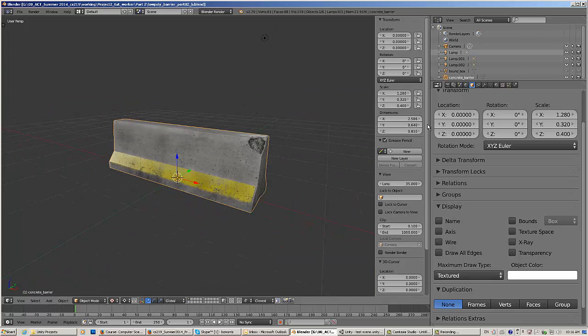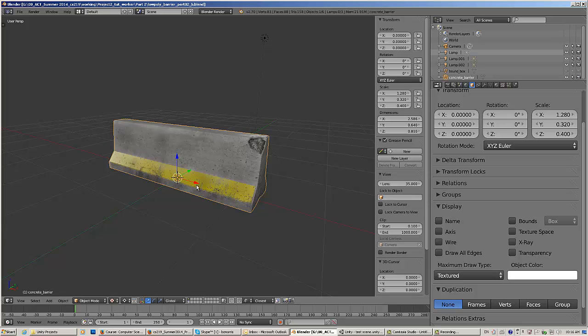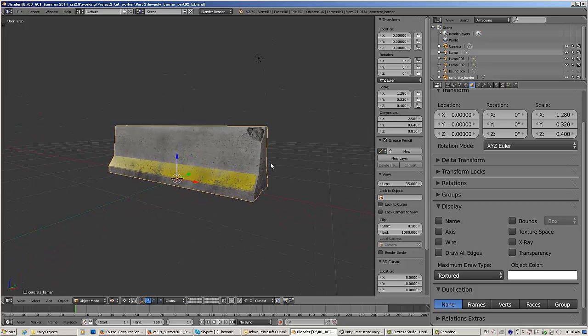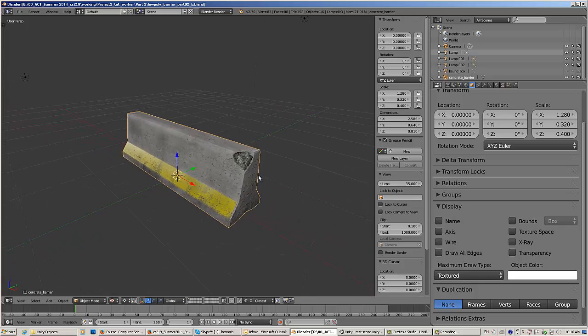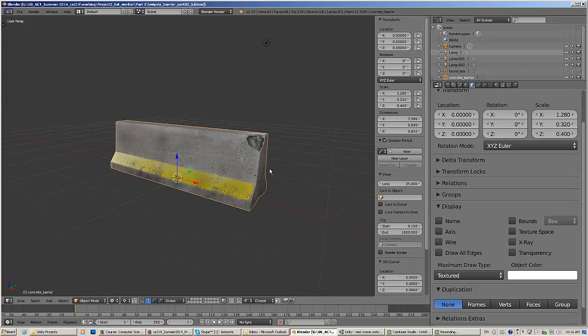First thing, let's take a look at the scale. Notice that this is a non-uniform scale here. That's because during the modeling process I started with a cube and I stretched it out. Now I'm going to export one of these without fixing it and show you why you should fix it, and then I'll do it correctly. So I have my object selected here.